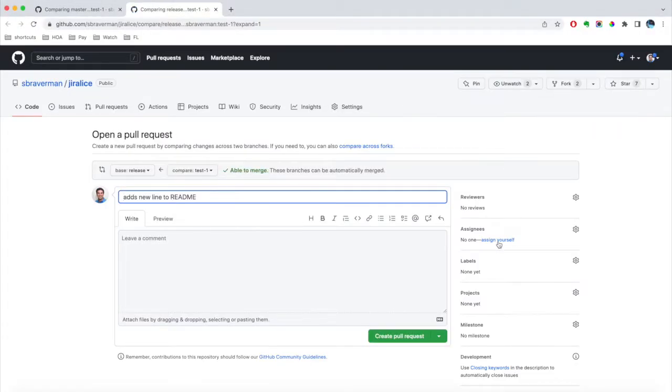Wow, that was pretty quick. Now, let's say I don't want to make a pull request to the release branch.